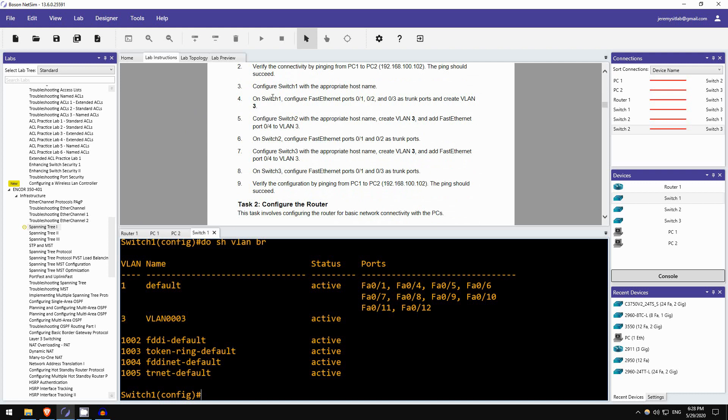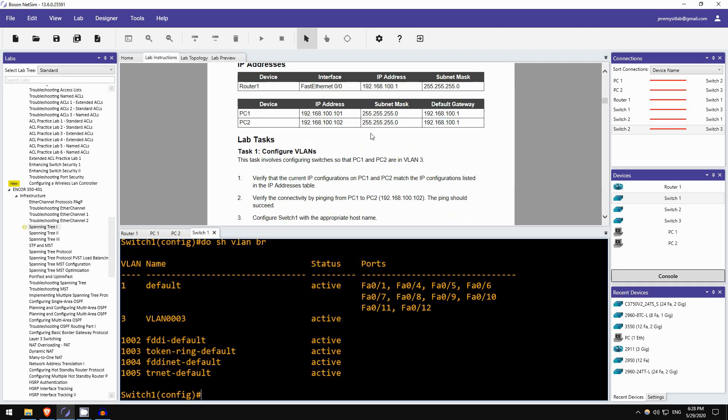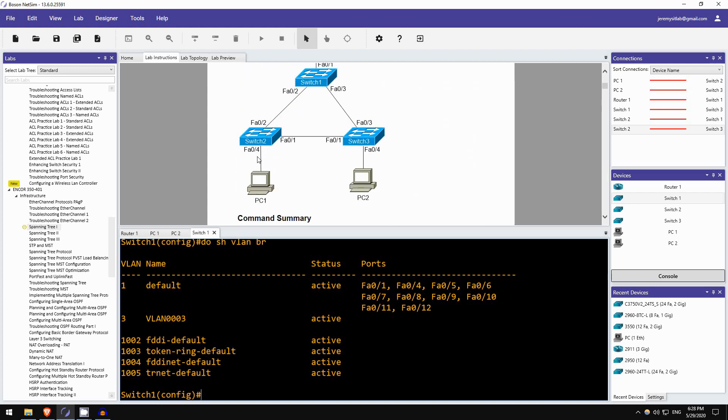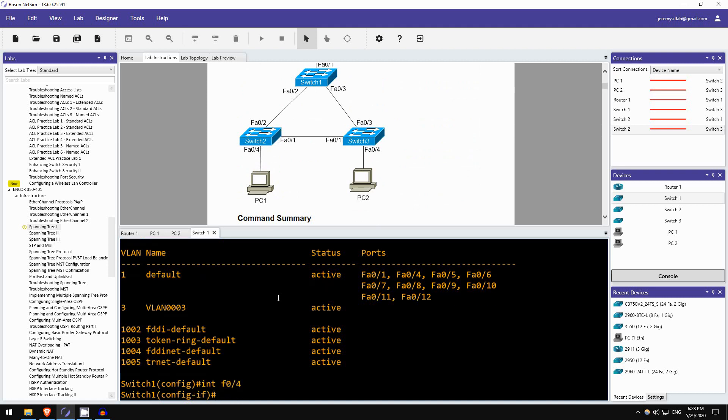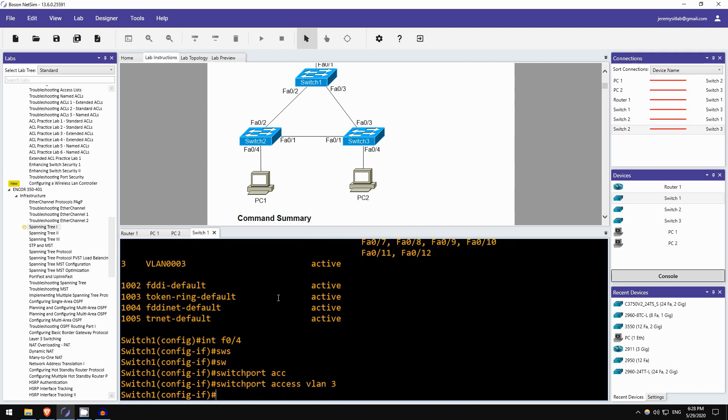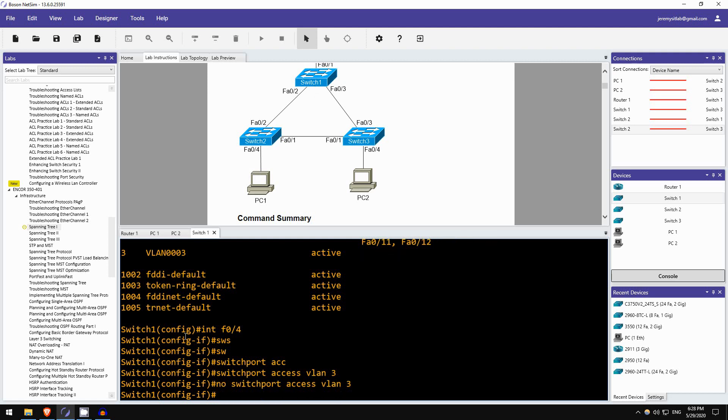Okay, what's next? Configure switch2 with the appropriate hostname, create VLAN3, add FastEthernetPort4 to VLAN3, and then FastEthernetPorts1 and 2, you must configure them as trunk ports, okay. So FastEthernet4, VLAN3. So I'm going to just assign FastEthernet4 to VLAN3. And then VLAN3 should be automatically created for us. SWITCHPORT ACCESS VLAN3. Was it? DO SHOW. Oh. I am on SW1 at the moment, that's the problem. So we do not need this configuration, I'll just, cancel that.